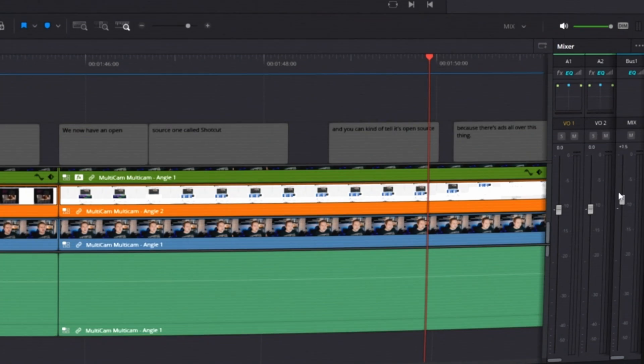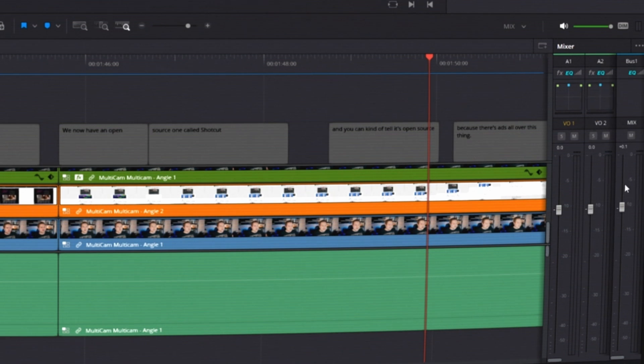You can also adjust your volume here on individual tracks or the mix, which is the entire track as a whole. And this audio right here that you're seeing, this is actually the audio that's coming out of your speakers or headphones whenever you're editing.